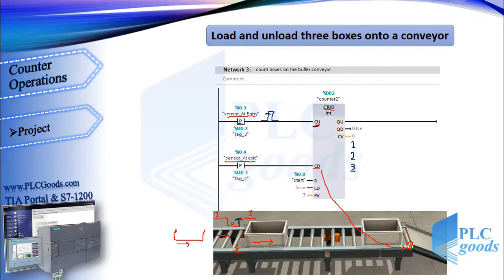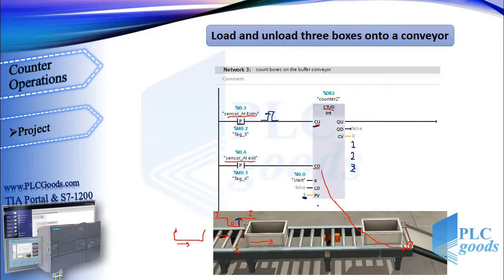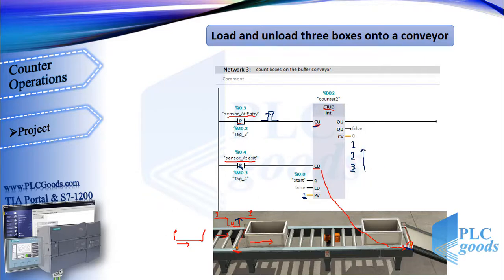With the next boxes, the current value will be two and then three, which equals the preset value. At this time, the first output of the counter will be on. In the same way, the second sensor makes the counter value decrease to zero. At this time, the QD output will be on.